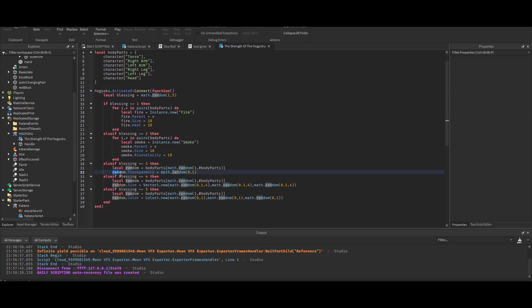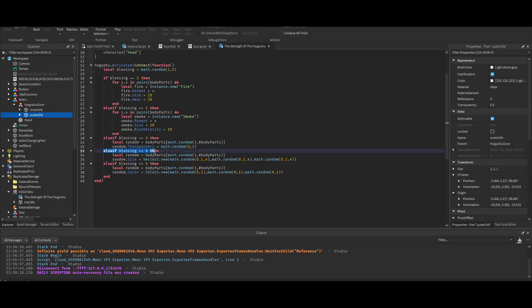And that random body part will then gain the transparency from zero to one. Then if that number is four...